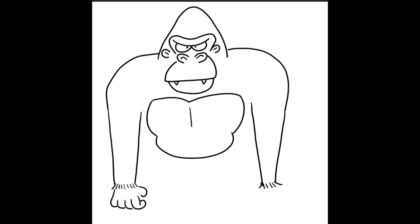And then we'll just put the thumb off to the side. We'll do the same thing over here. Let's do a curved line. Another curved line. Another curved line. And one more curved line. It's going to come up. And then we'll make the little thumb come out here.